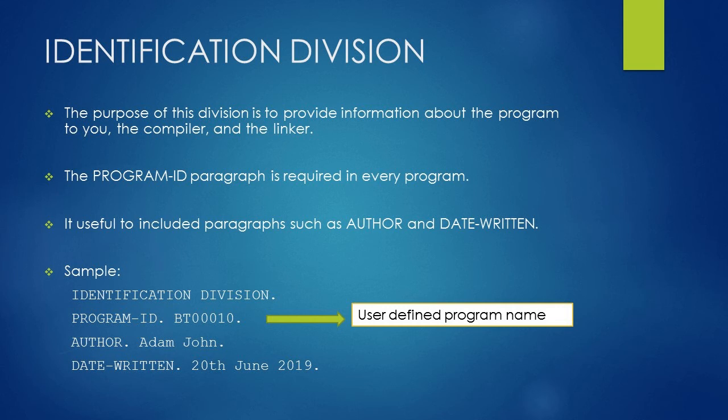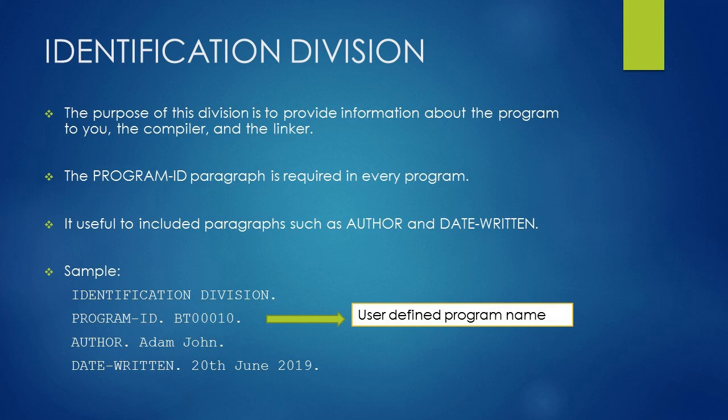Program name is used to identify the program internally. This name may be different from the file name given to the program when it was saved to backing storage. The other two paragraphs are related to the author name and the date on which program is written. They are useful but optional.